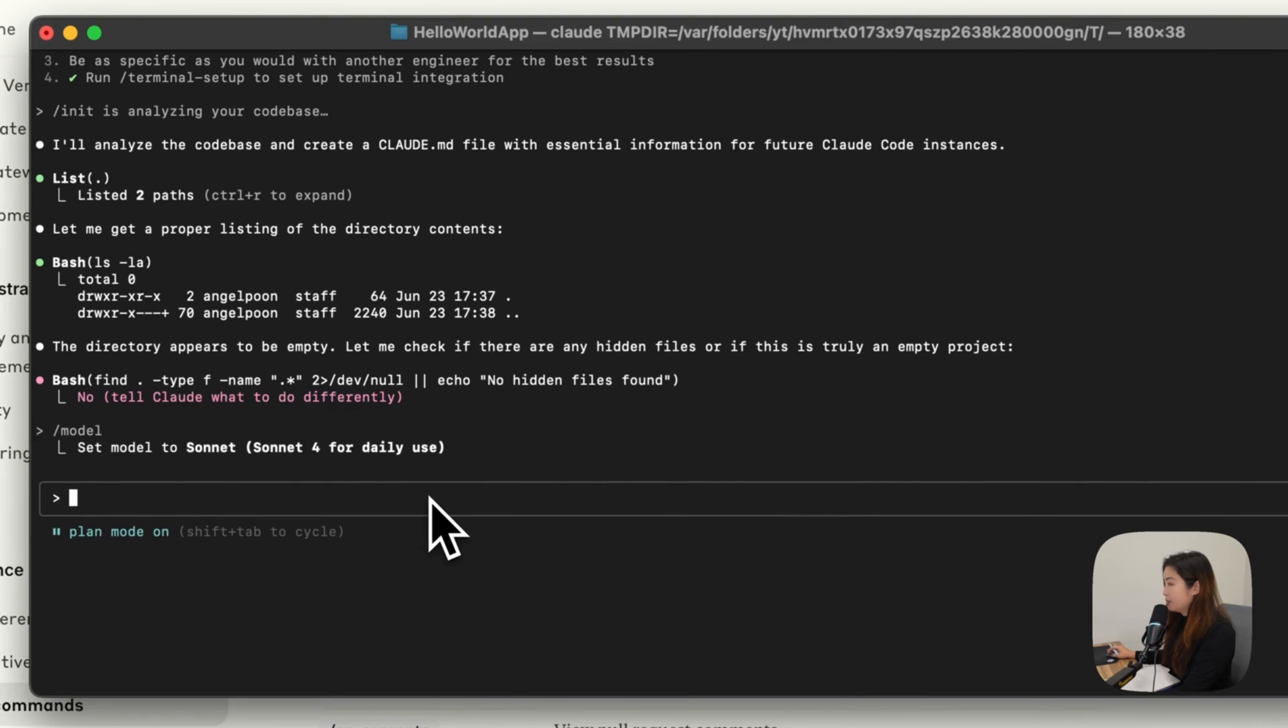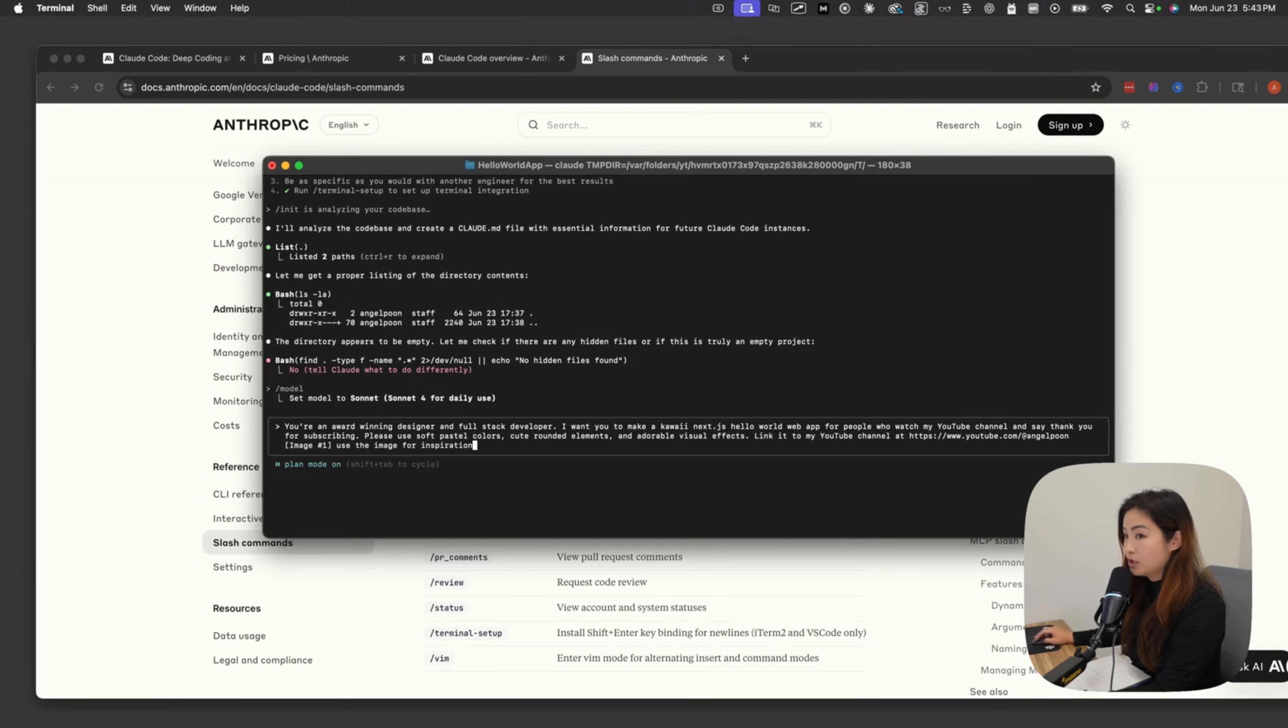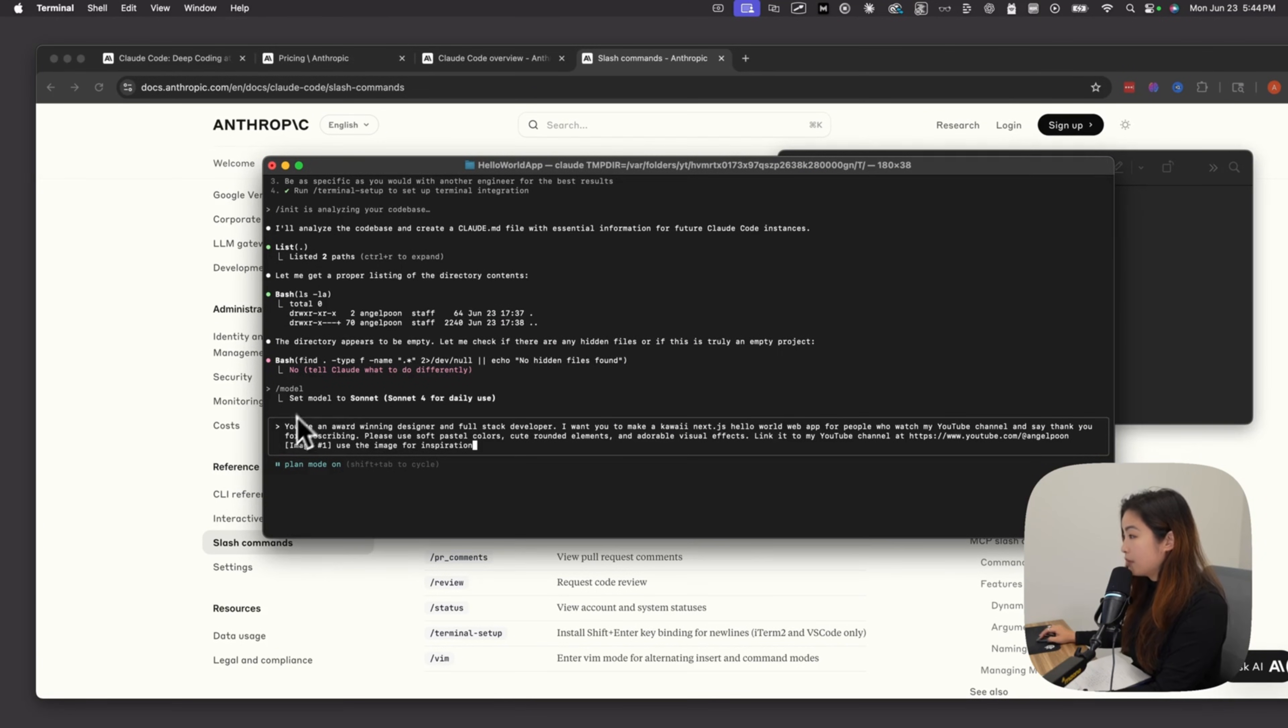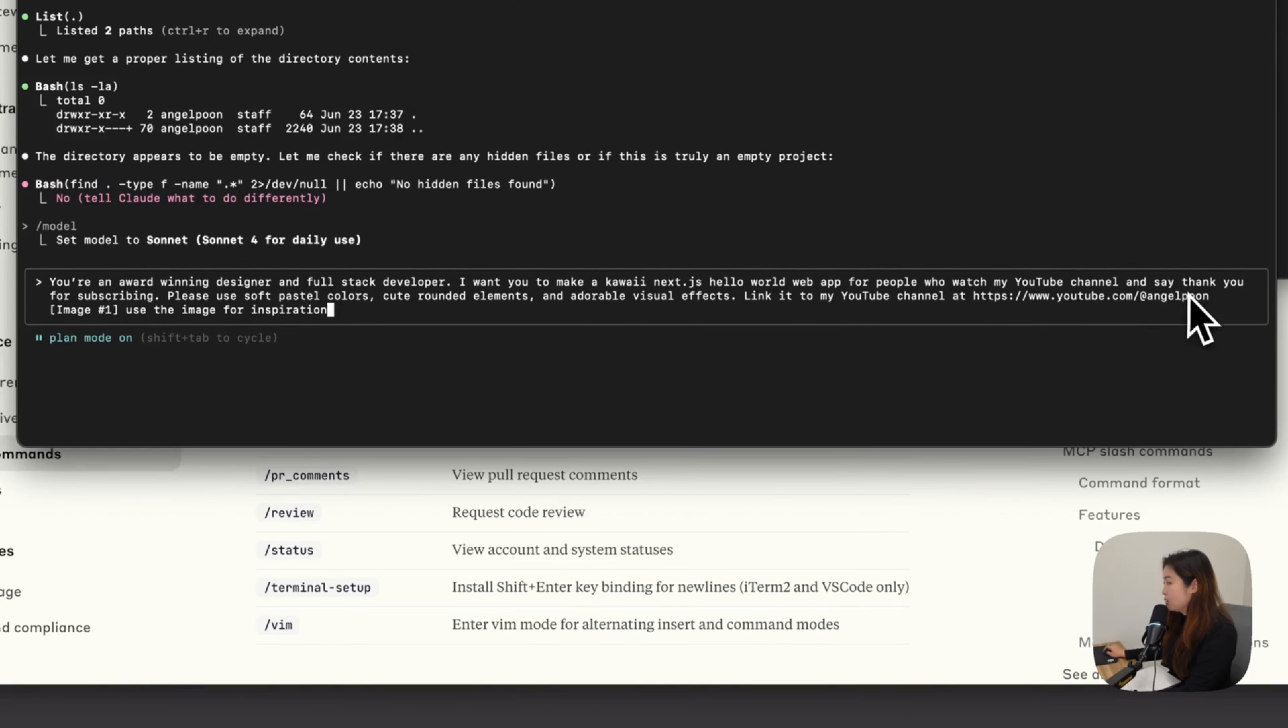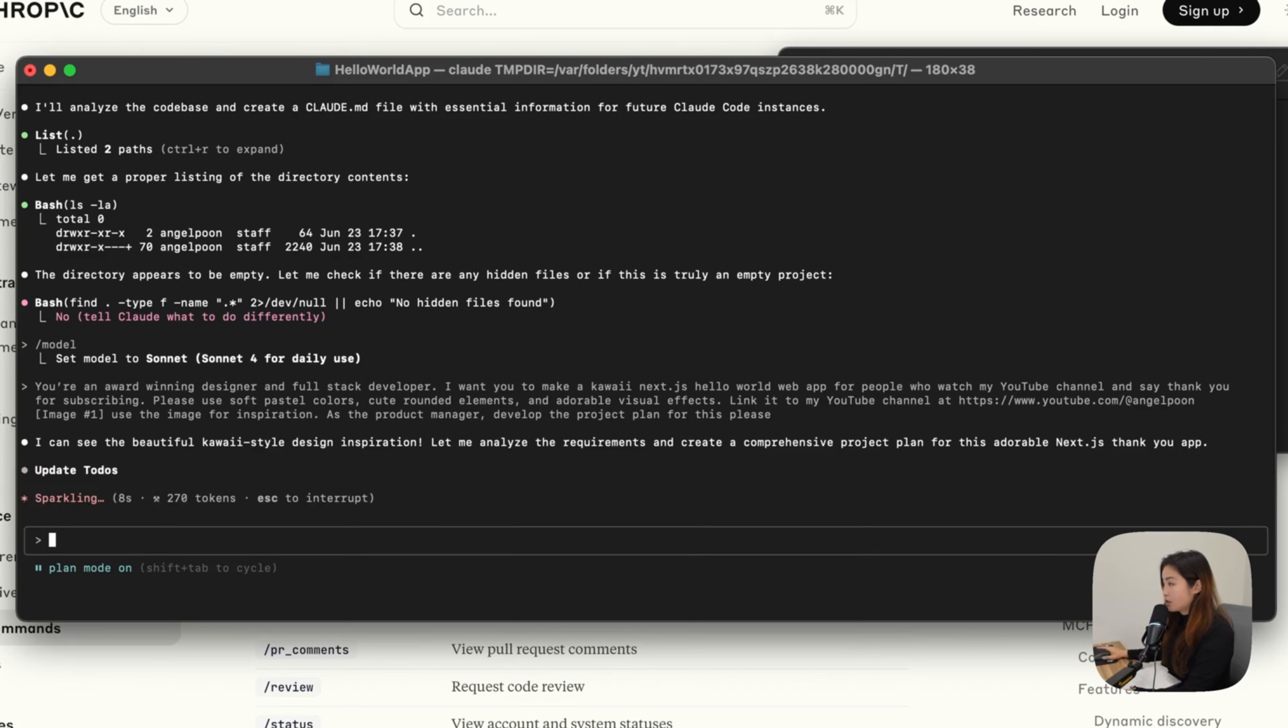Paste in a command. I'm also going to drop a screenshot into my terminal, which looks like this for my first Hello World app. My prompt is, you're an award-winning designer and full-stack developer. I want you to make a kawaii Next.js Hello World web app for people who watch my YouTube channel and say thank you for subscribing. So because this is the plan mode, Claude is going to plan out this whole project.